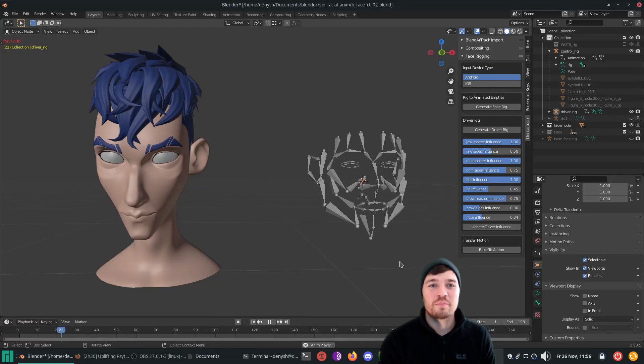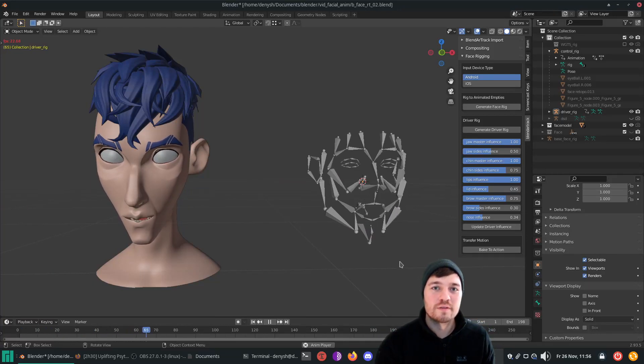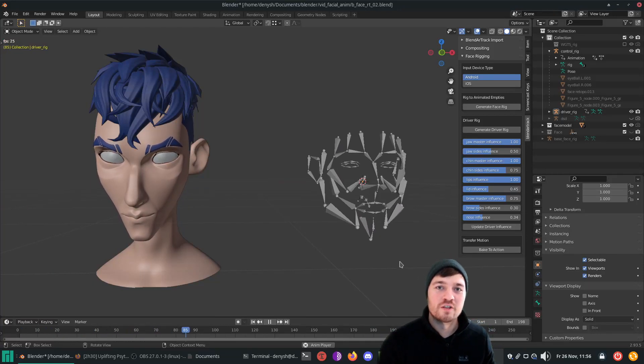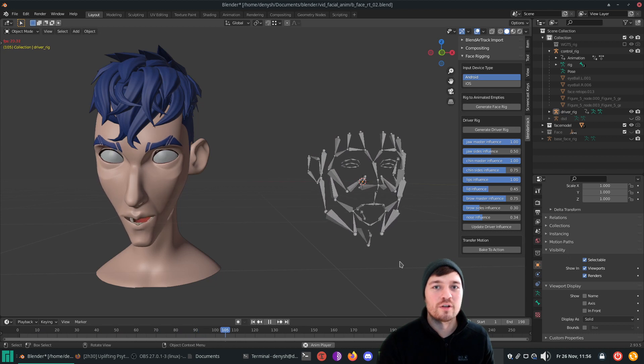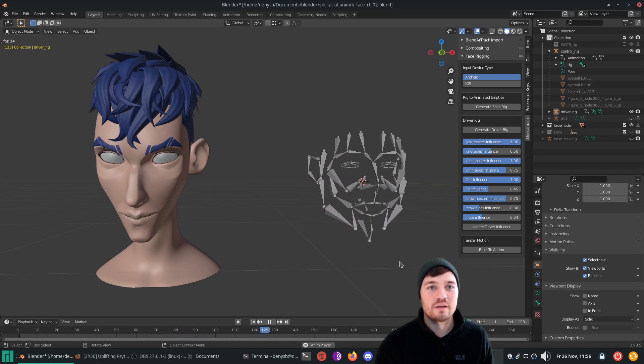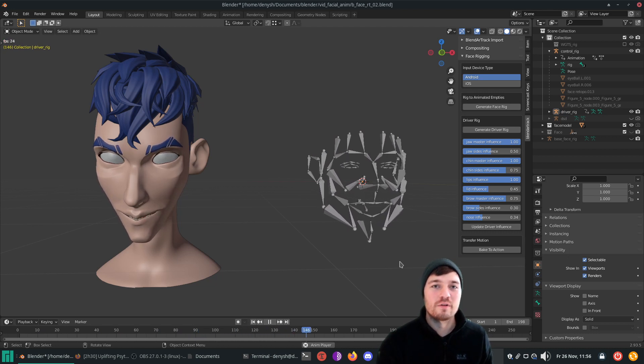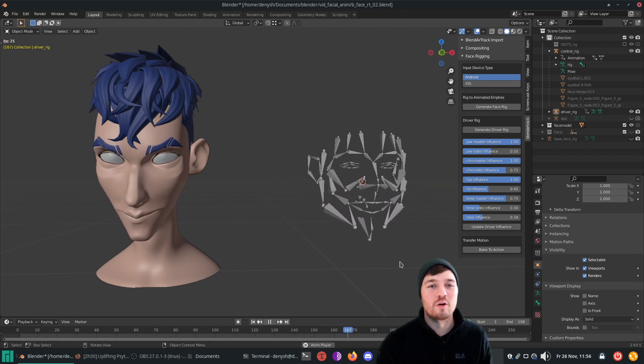Hey guys, CGTinker here. With BlenderTrack you can now transfer facial animation data to a Rigify rig. In this video I will show you how to accomplish that.